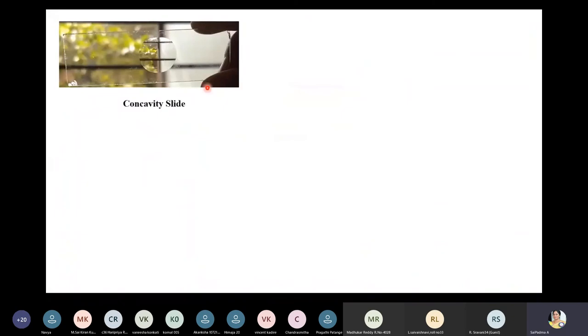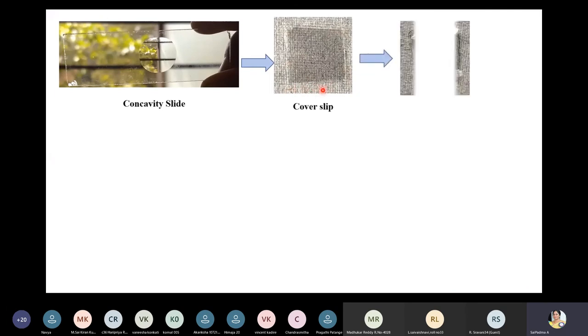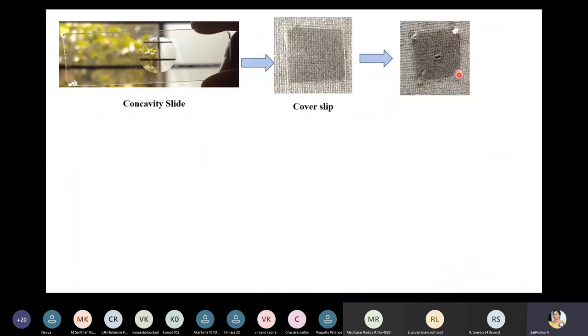This picture shows the first step: the concavity slide, also called the cavity or depression slide, with the depression visible in the center. The cover slip is a glass cover slip kept on a flat surface. At the four corners of the cover slip, a small amount of grease has been applied.